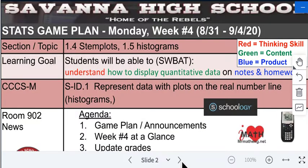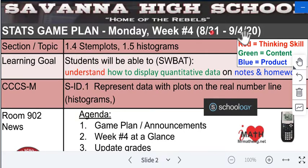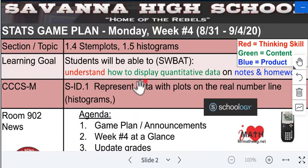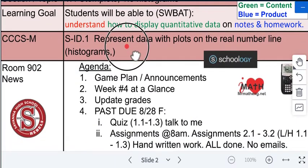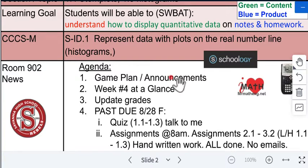Alright, Monday week number four, August 31st to September 4th. This week you're learning about stem plots and histograms. The learning goal is that students will be able to understand how to display quantitative data. We'll be going over notes, homework, game plans, and announcements. I have some school announcements and we're going over the week number four at-a-glance so you can understand what's going on.